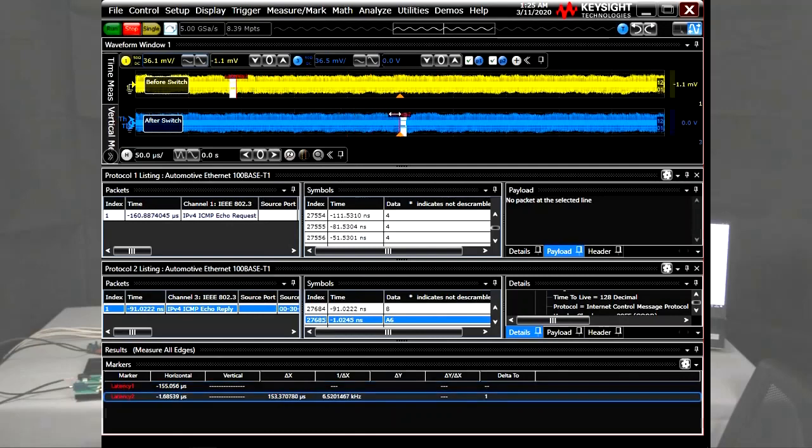Using the markers and the round-trip time method of calculation, you can easily measure the latency, which is currently about 150 microseconds.